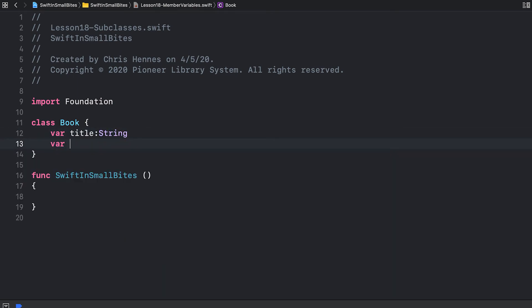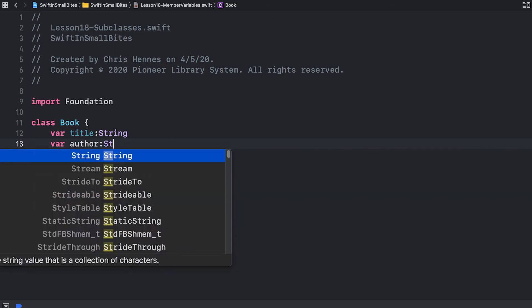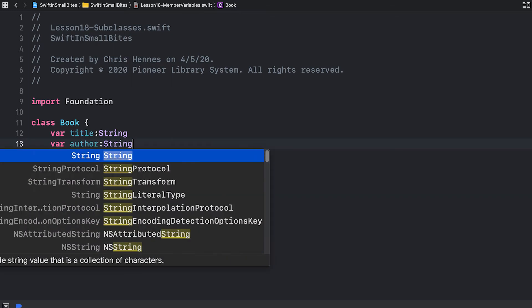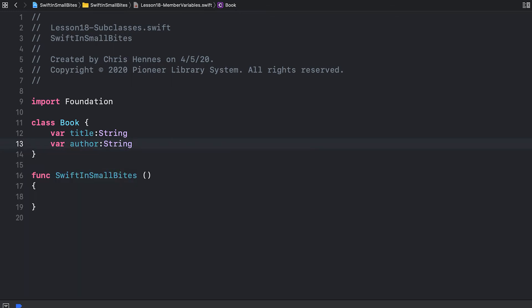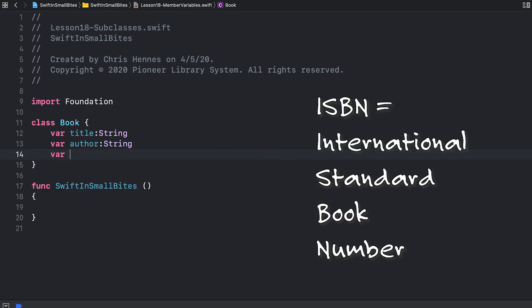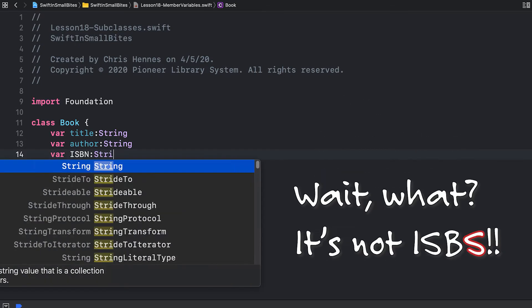And you'll want the author of the book, which is probably also a string. And let's add lastly, an ISBN for our book. That's also a string.